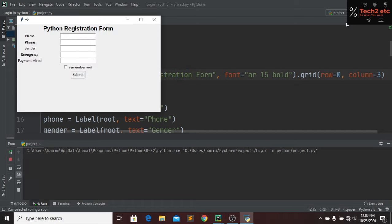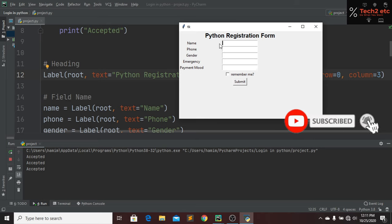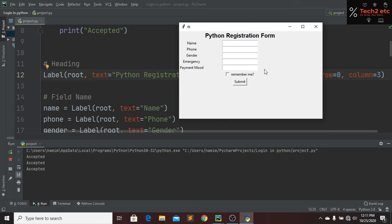Running the file again, everything looks correct. We have our name field, phone number field, gender field, emergency field, payment mode, a remember me checkbox, and a submit button. Clicking the button shows a message. In our next tutorial we will make this registration form functional. Hope you guys enjoyed this tutorial — please subscribe, like, press the bell icon, and comment any questions below. See you in the next tutorial.